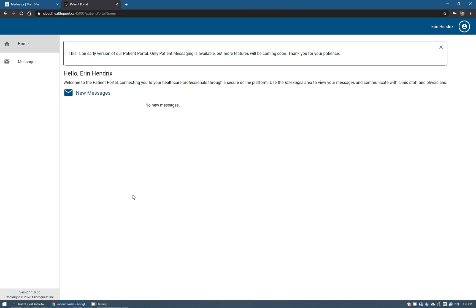The patient is now in and they will be presented with this window here. Now this does work off of mobile devices so they can use their phone or their tablet as well as of course the desktop computer.